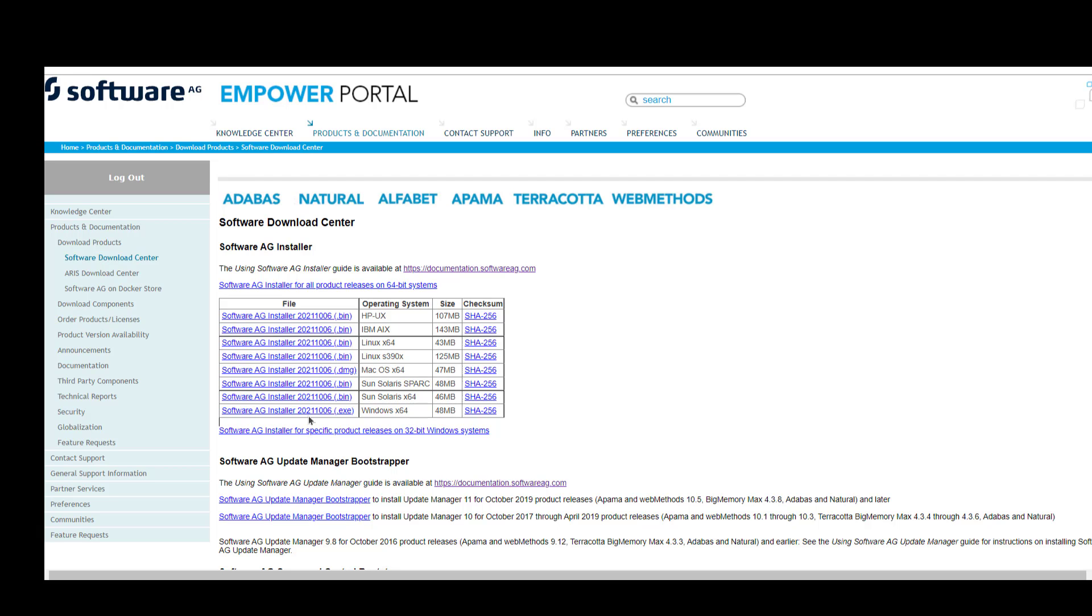Approximately every six months, a new version of the installer gets released. It's a best practice to ensure that you have the latest version of the installer before you start installing products. So it's always a good practice to make sure that before you start doing any major installations that you have the latest version of the installer. It just takes a few minutes to download. So make sure that you always check your installer version against what is available in Empower.